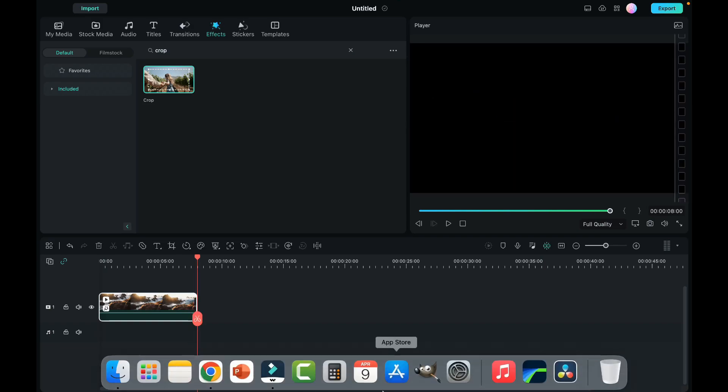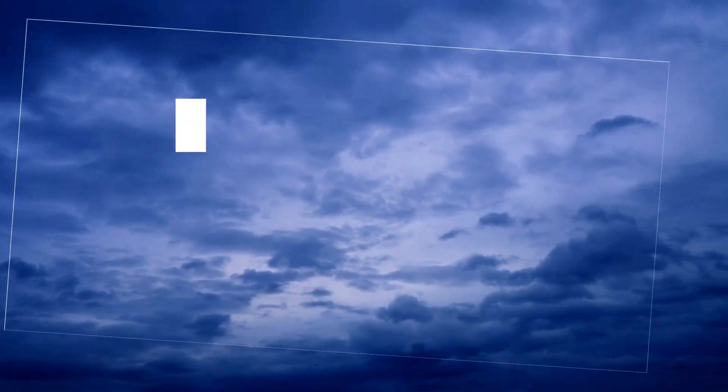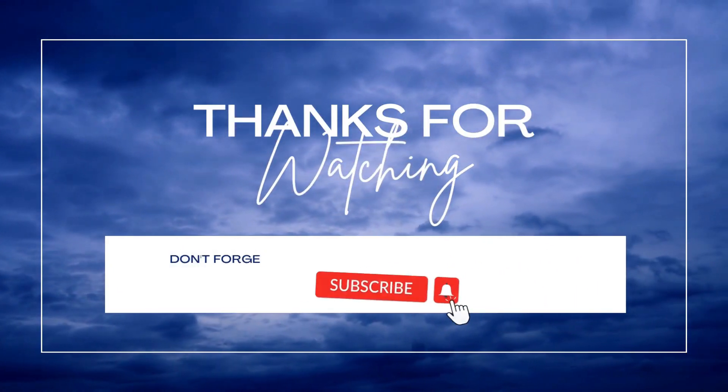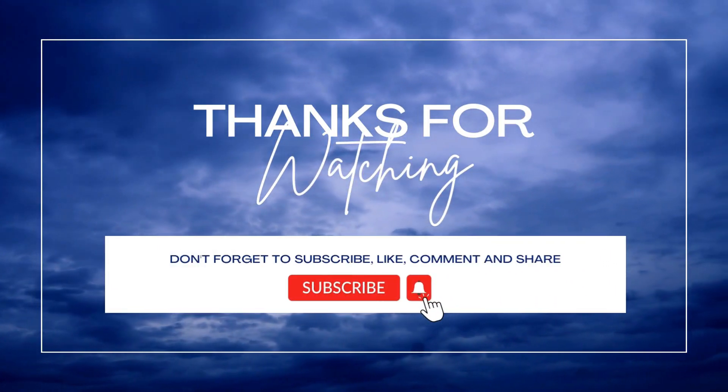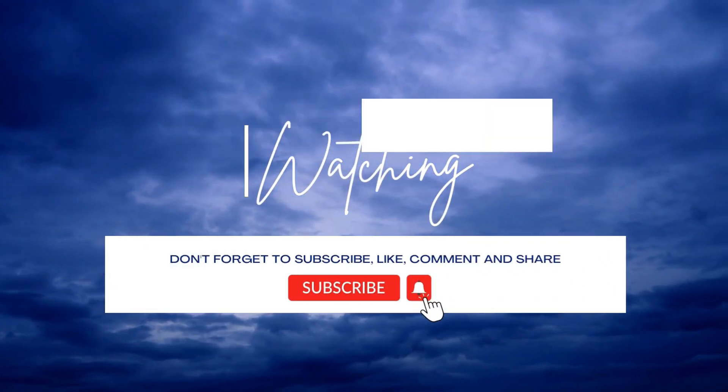So that's it for this video. I hope you find this video useful. If yes, please give it a like, share your views in the comment section, and please subscribe to the channel Cinematic Edits. Thank you so much.